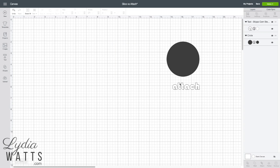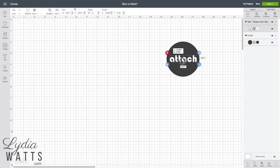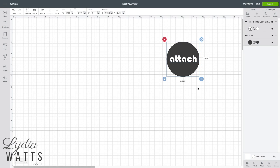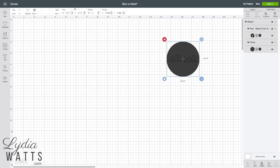Now with Attach, all I need to do is select the image and the text and click Attach. And you'll see that the letters will turn the same color as the image. And I'm ready to cut.